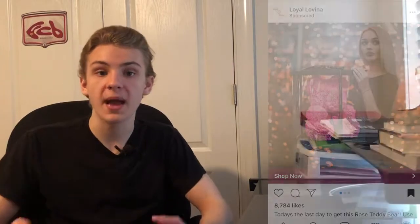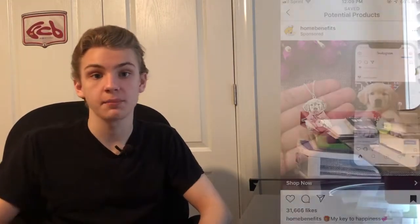Now let's talk about picture ads. I don't run too many of these so I can't talk from too much experience, but what I can recommend is that you use photos of the product in use. Don't use pictures of the product just laying on the ground, and definitely don't use pictures of a stock photo of the product with a white background. Here's some good examples of picture ads.